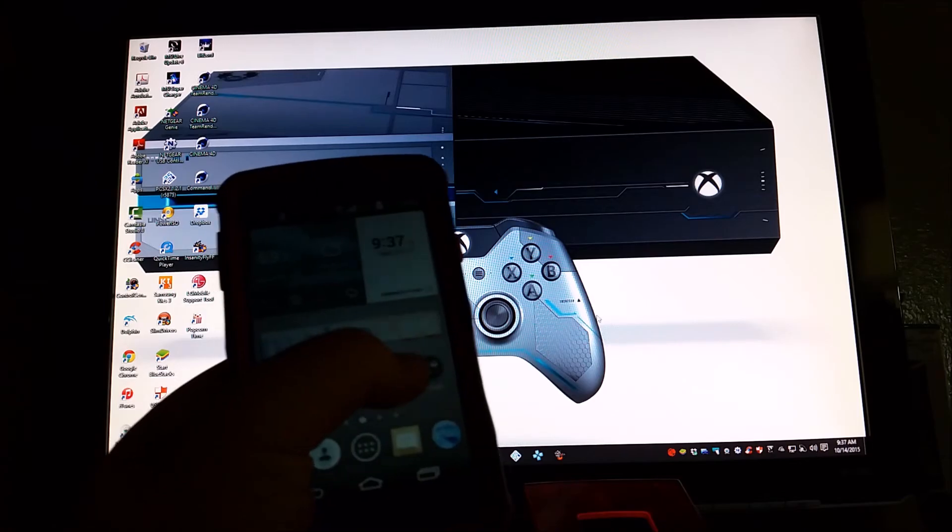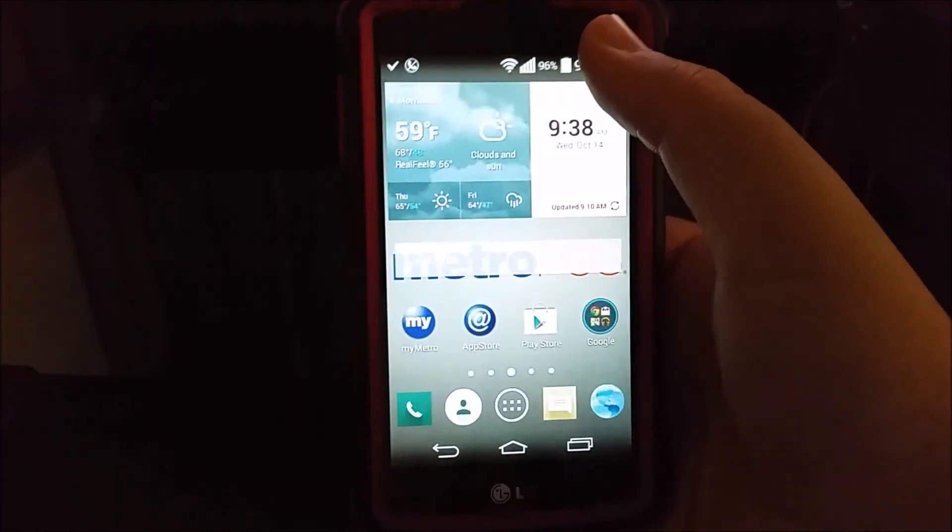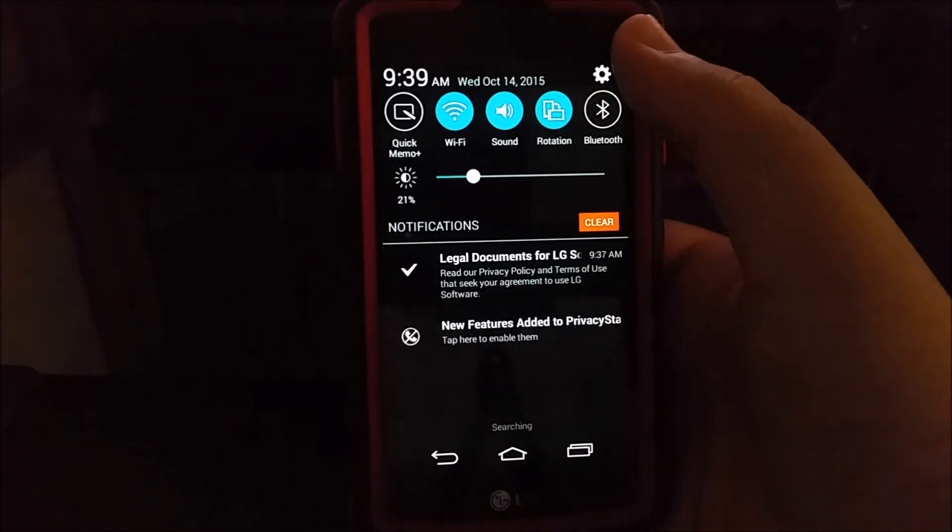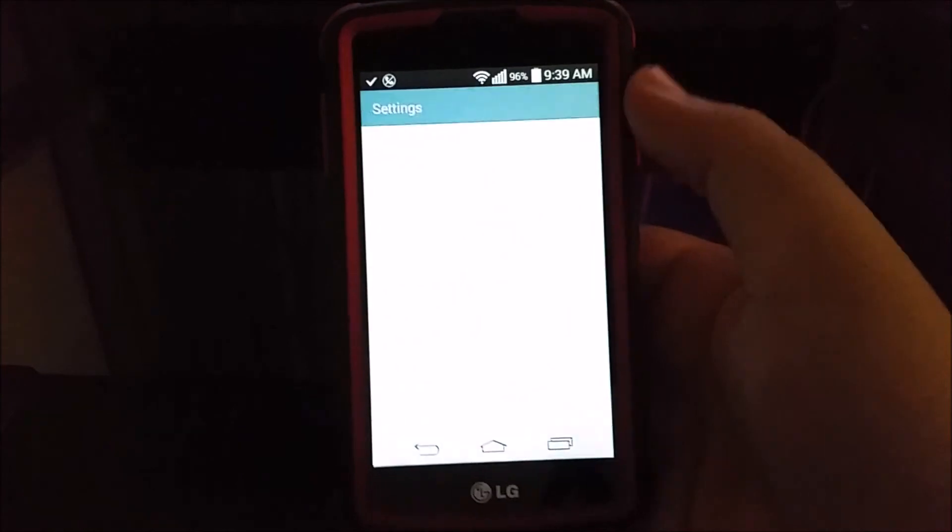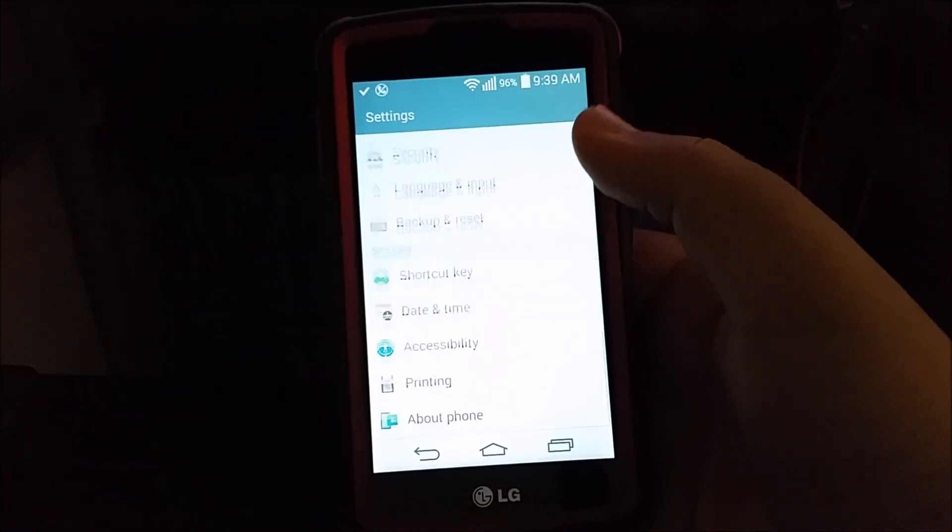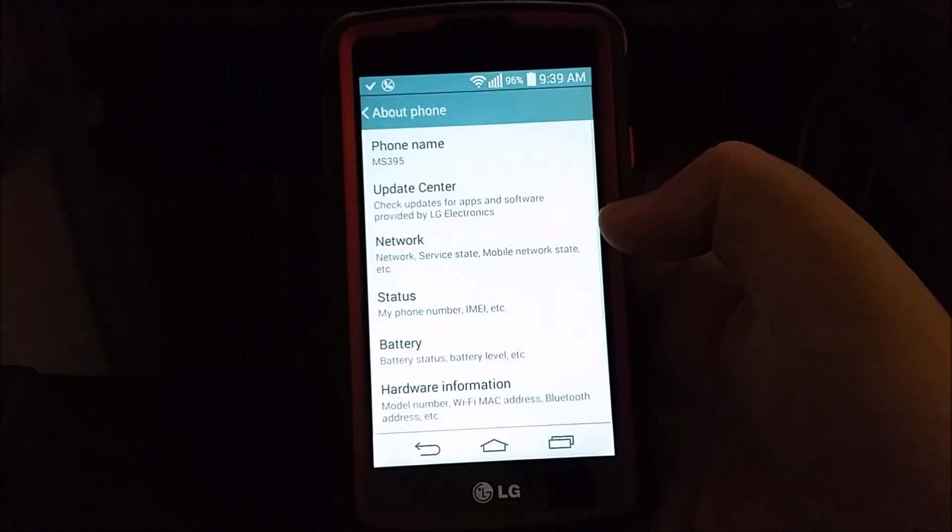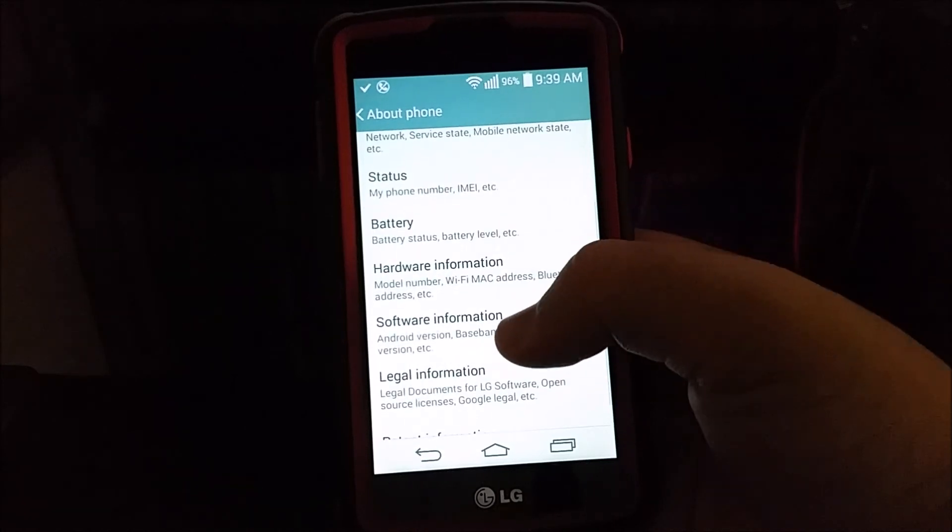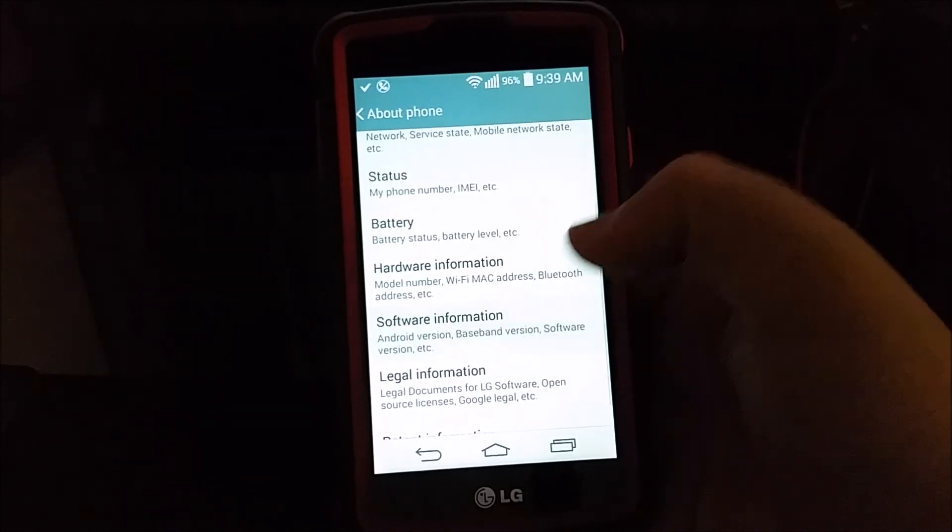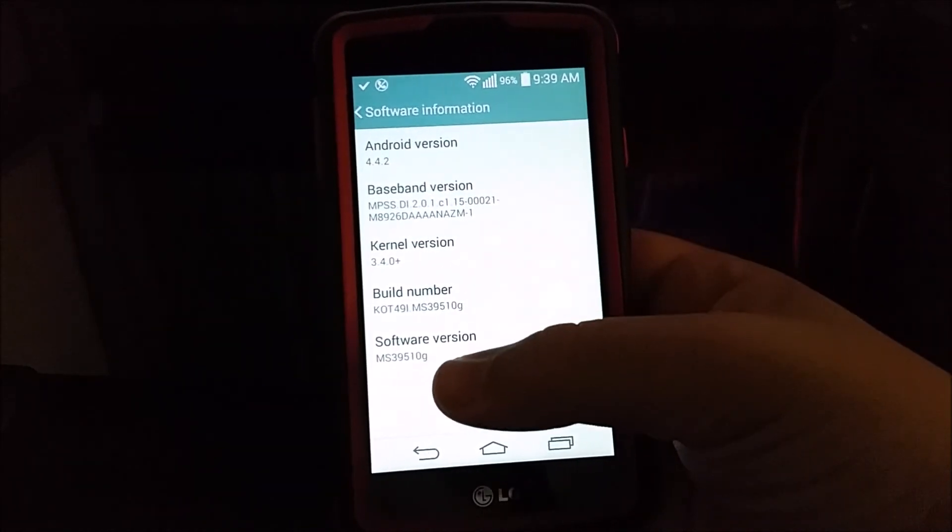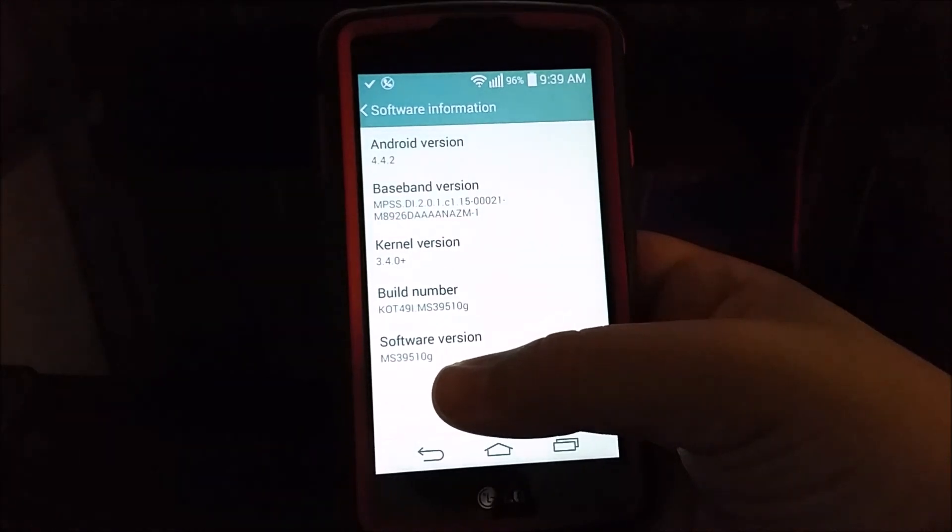And now we are going to go to the device. OK, now we are in the device. As you can see here, we can go to settings, scroll all the way down to about phone, and we go to software information. And as you can see, we have the new software version that ends on 10G.